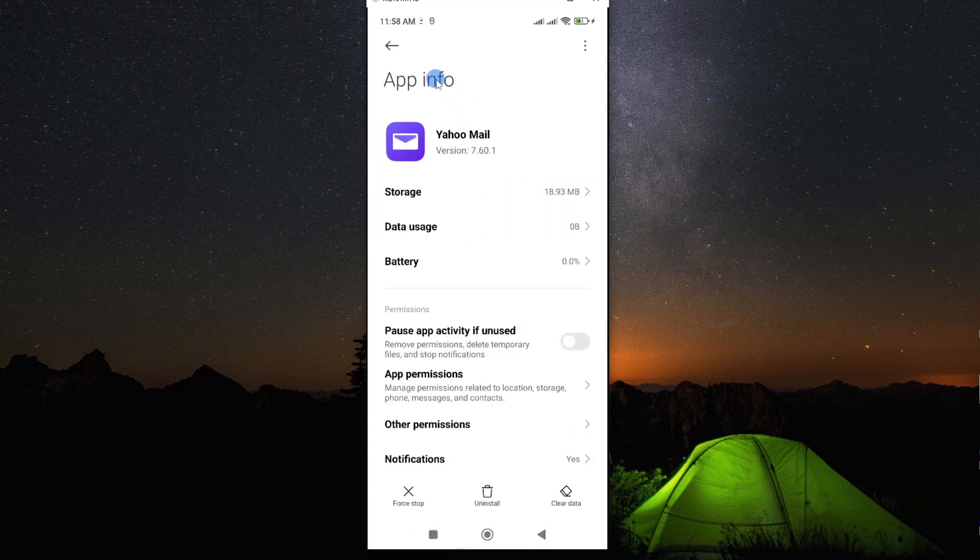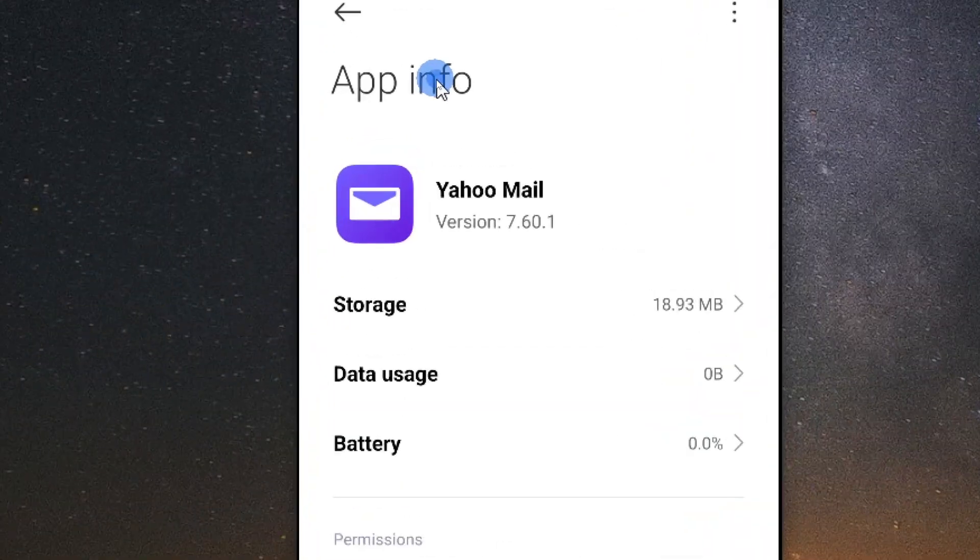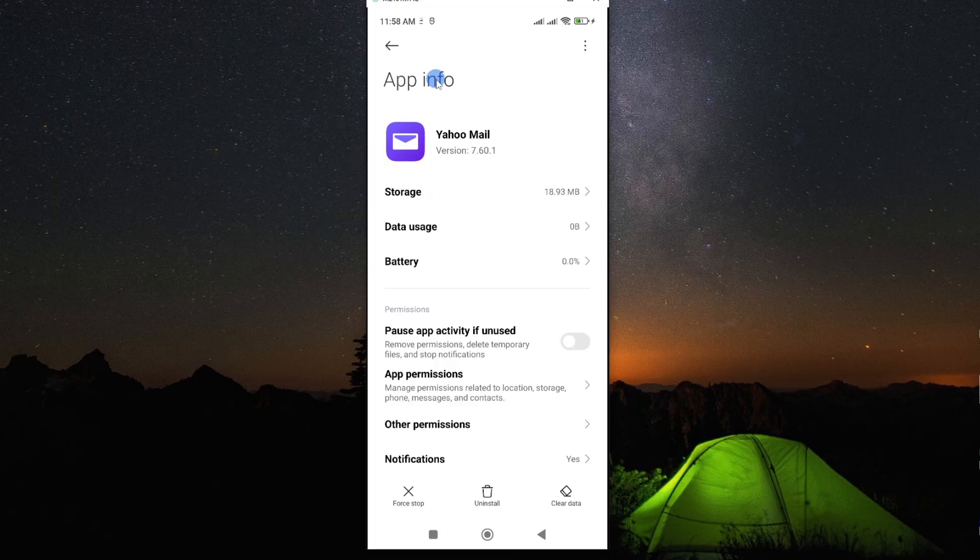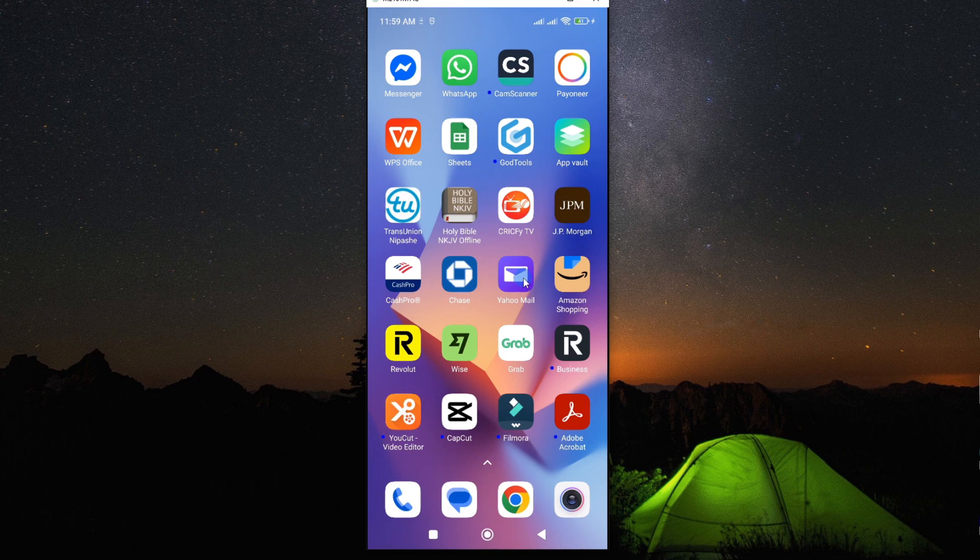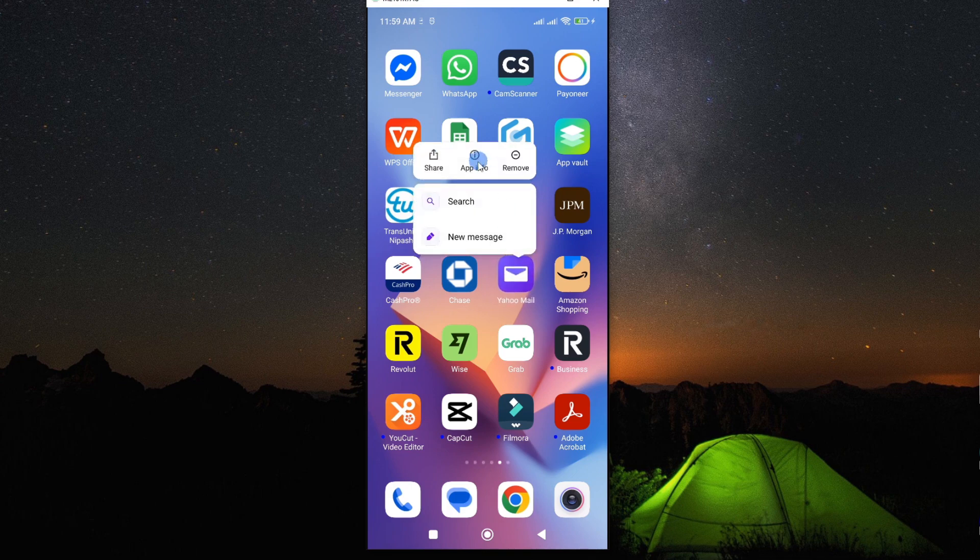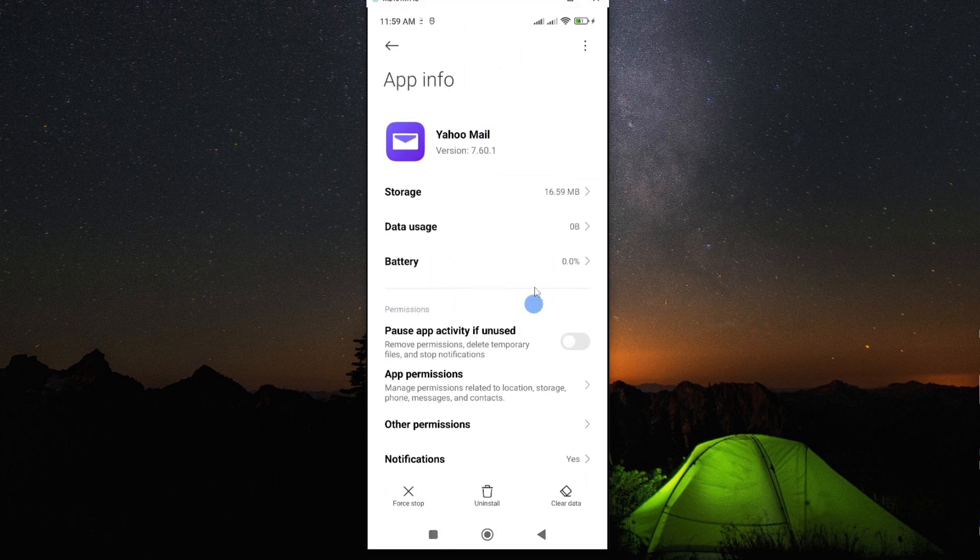So we are interested in this app information page. And if that was a long process, then you have a shortcut. The shortcut method is to just long press on your app and then tap on this app information. This will again take you to the same page of app information.